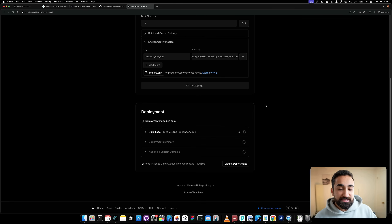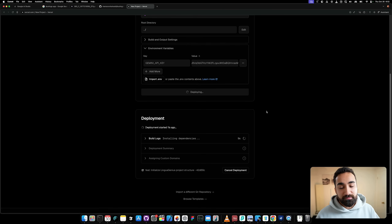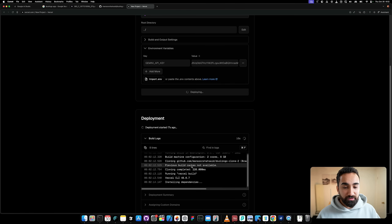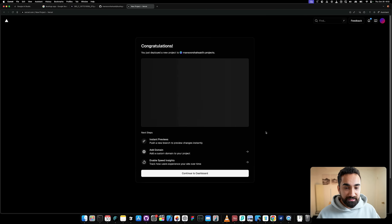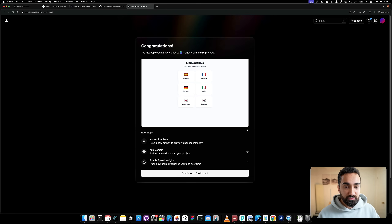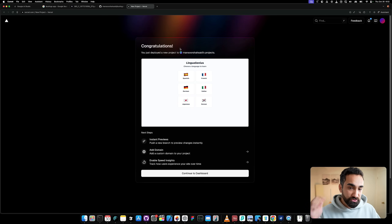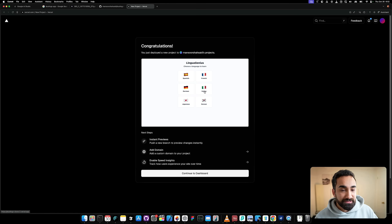After you have your API key entered, click the Deploy button. Vercel will handle everything — npm install, installing all packages and configurations. You can watch the logs if you want. It takes a couple of seconds and then it's finished. Congratulations — your project is now deployed. You can click the thumbnail to visit your live website.